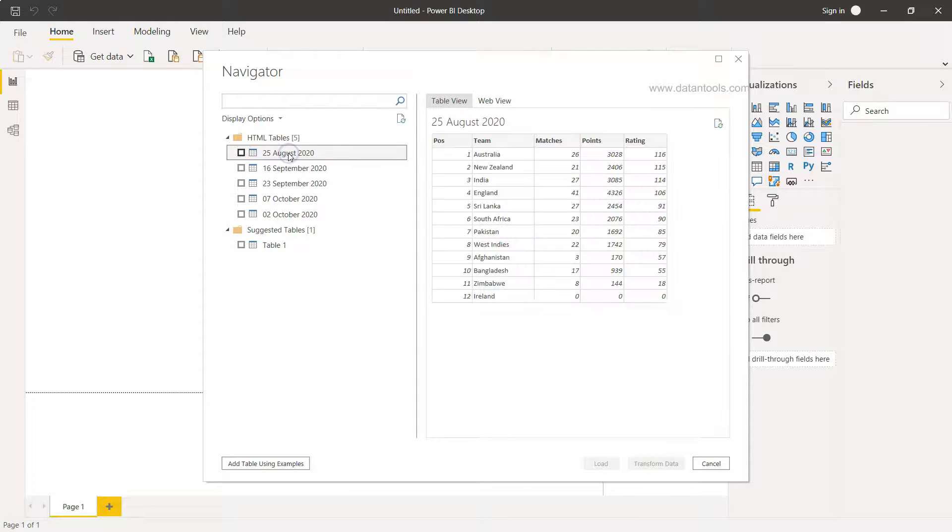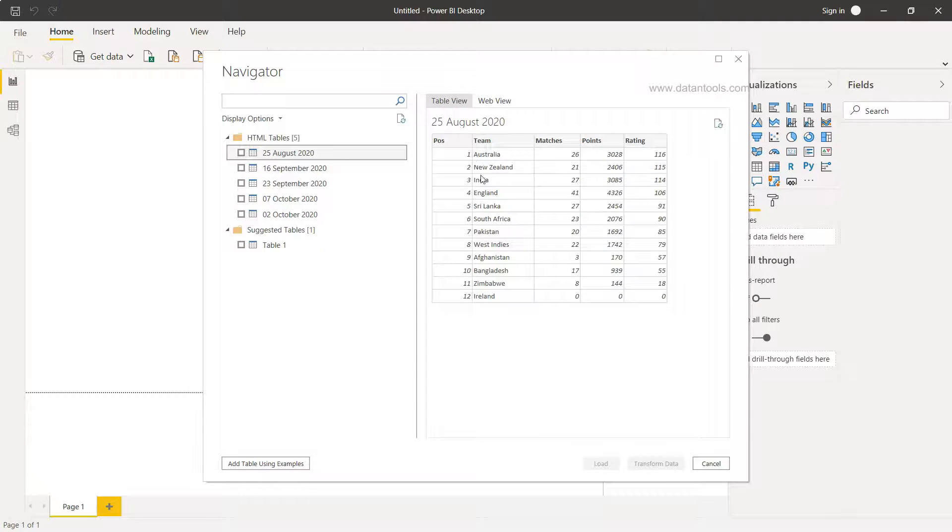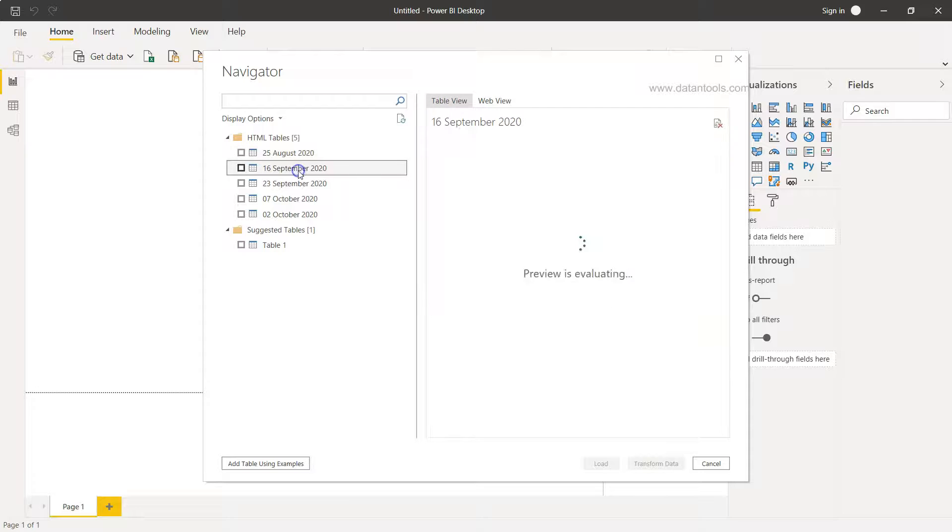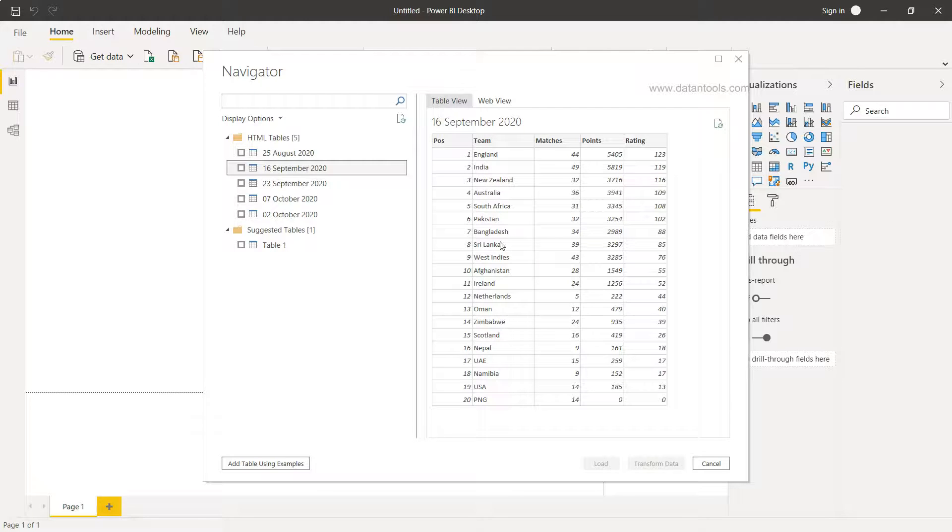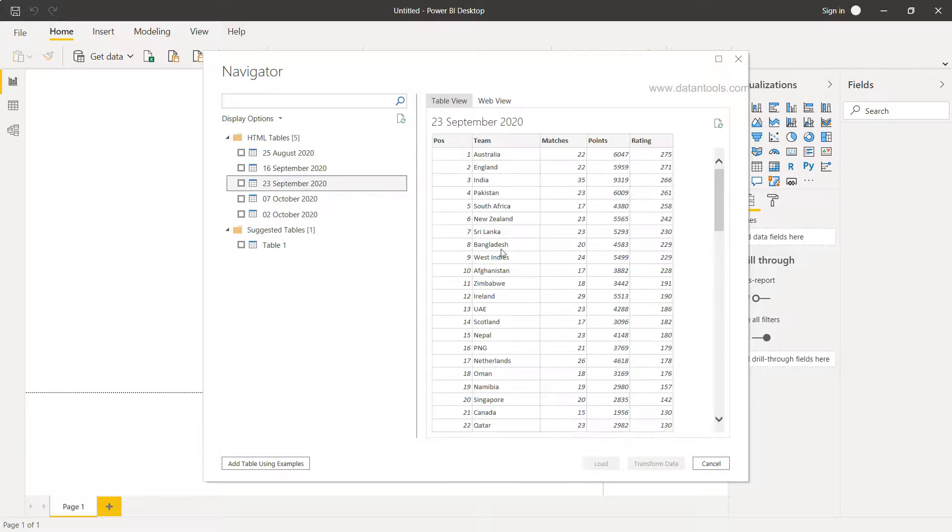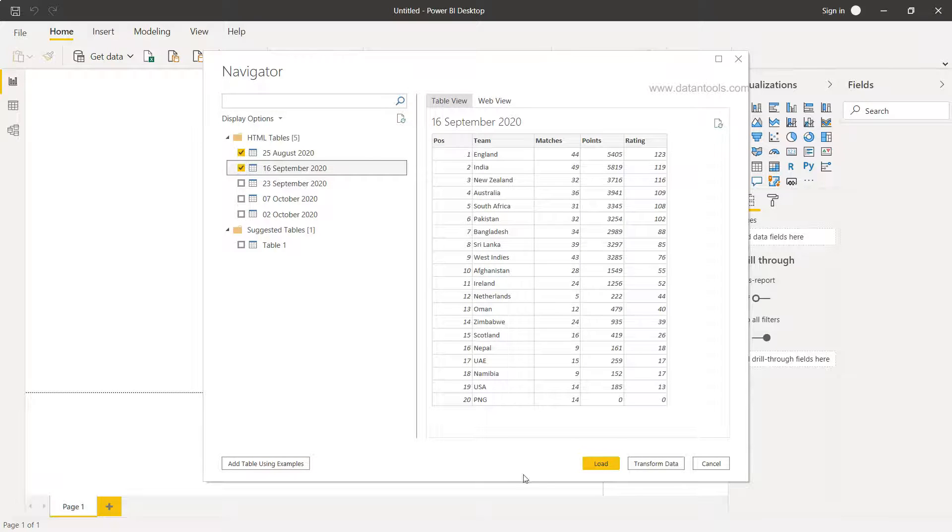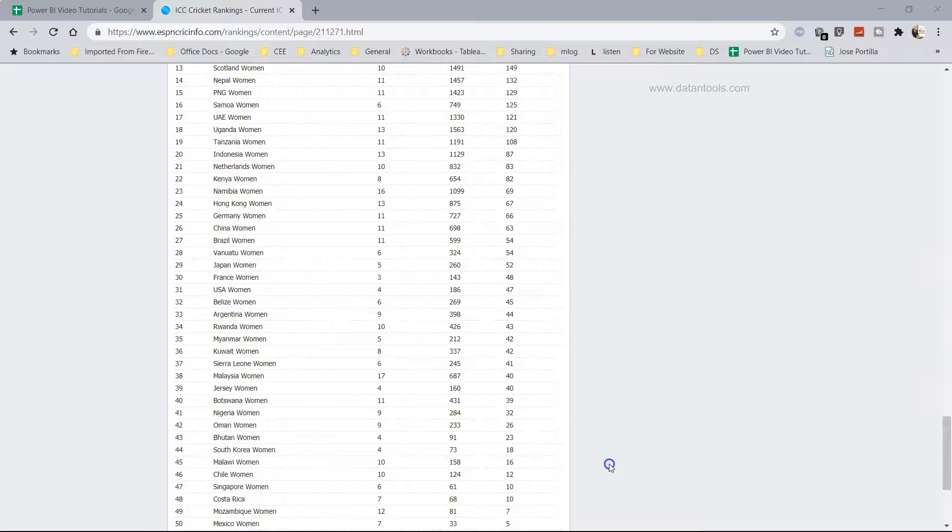Okay, so here we have the tables which is 25th August 2020, that means these are the ones for countries playing the test, and then ODI and T20. So let's say we want these two tables maybe, and click Load.